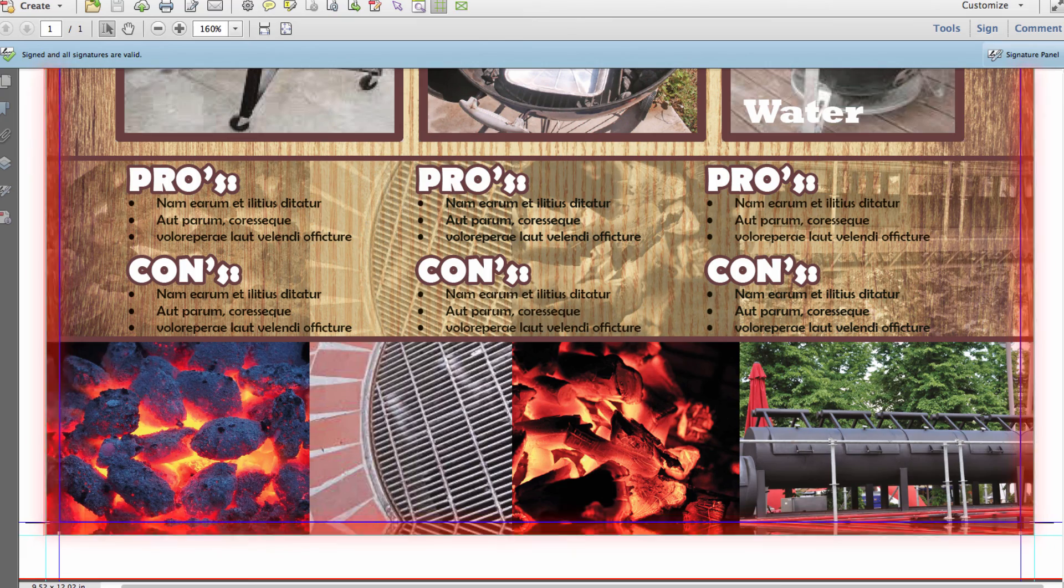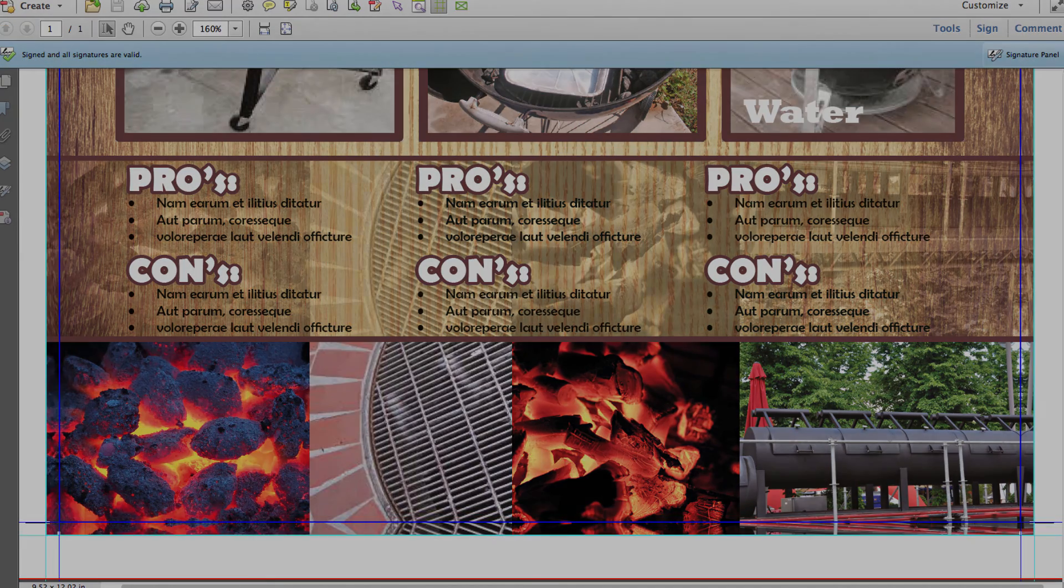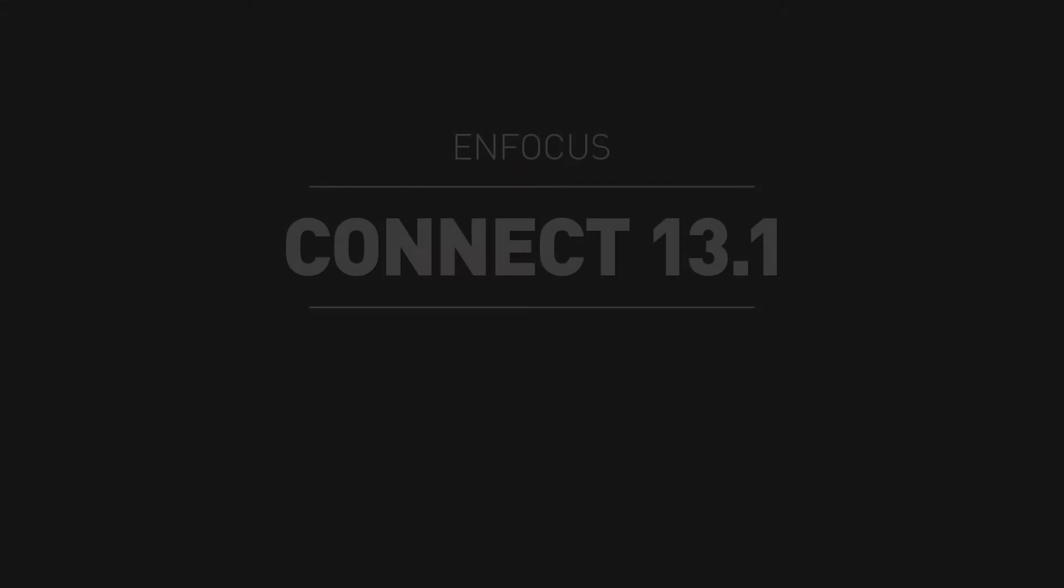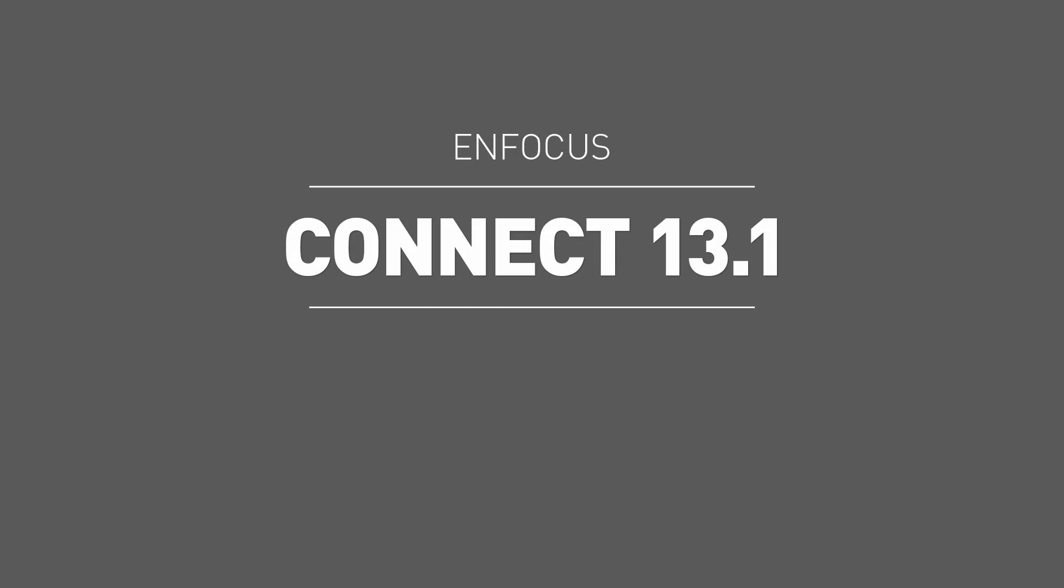For more information on Connect 13.1, contact your local Enfocus authorized dealer or speak with one of our customer service professionals. Thanks for watching.